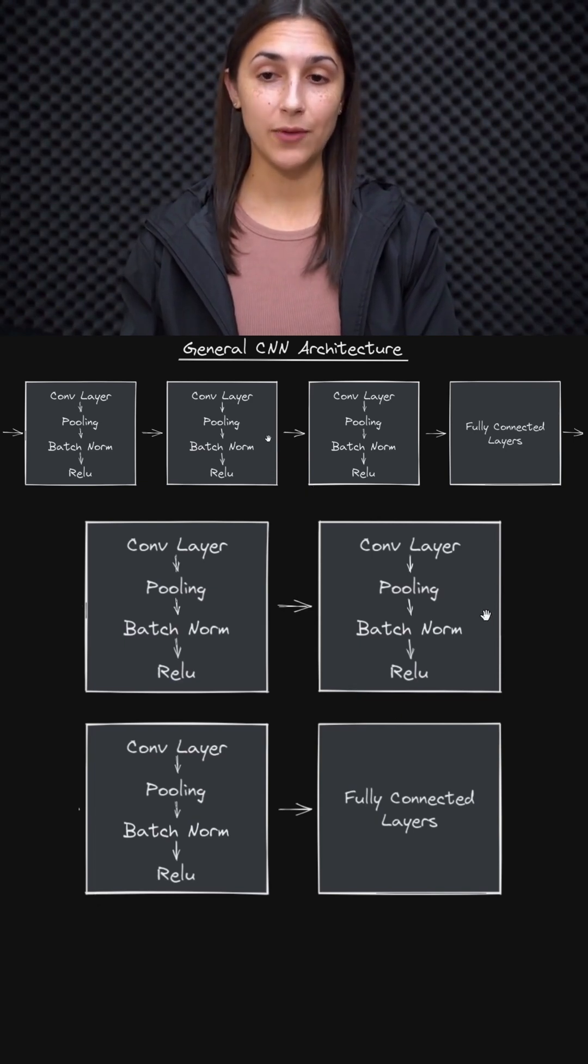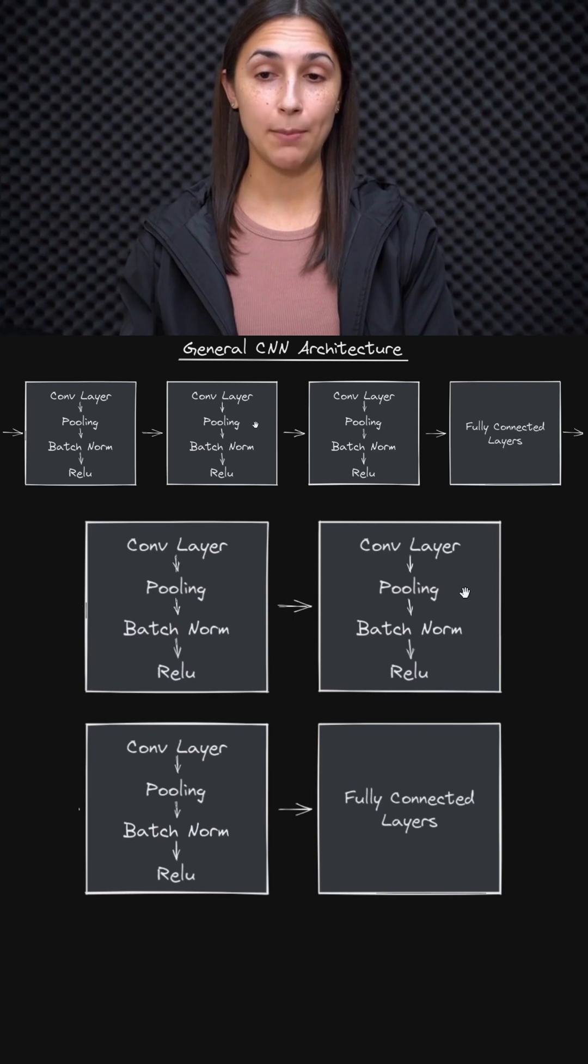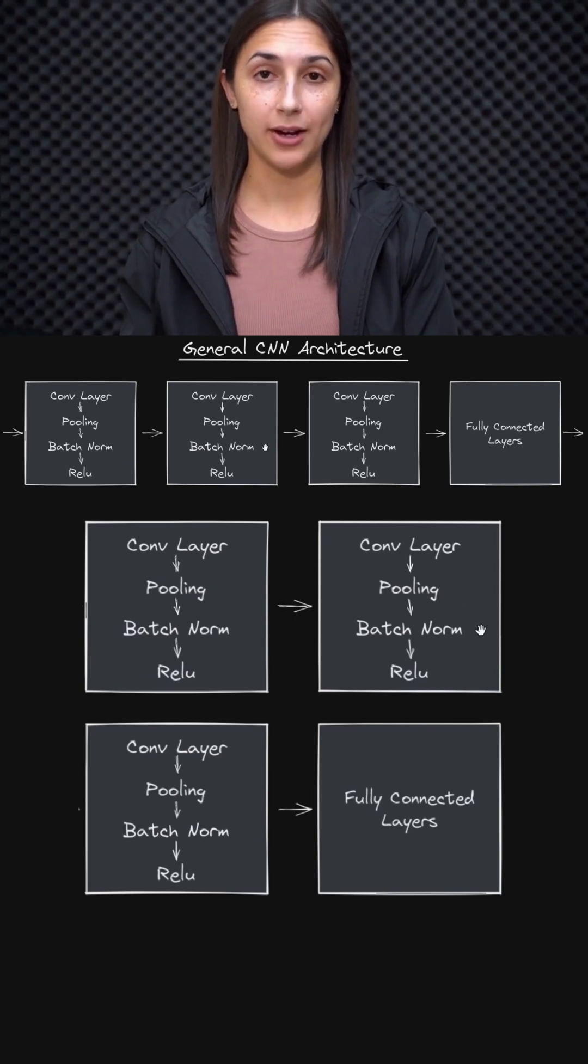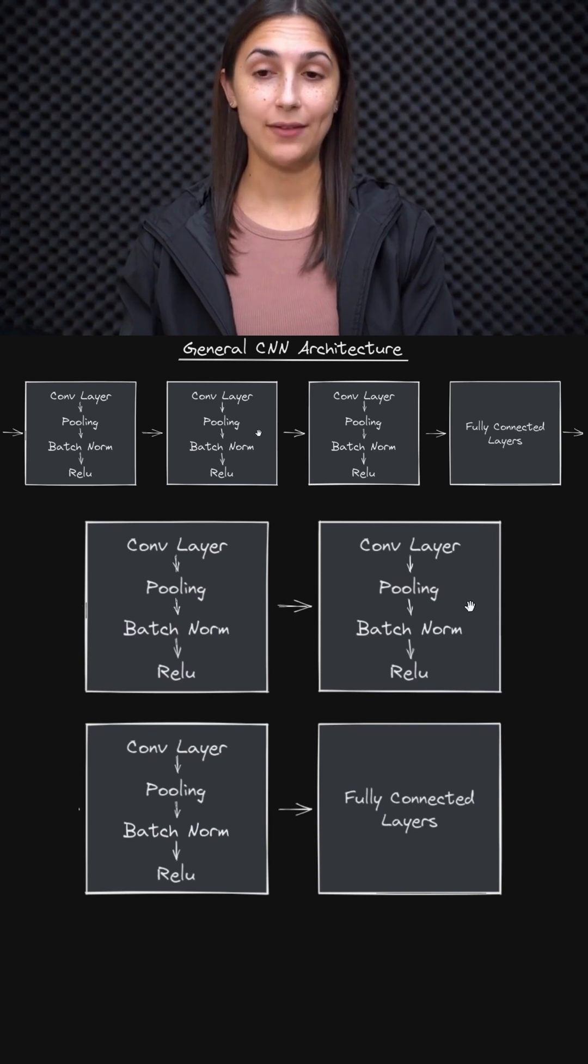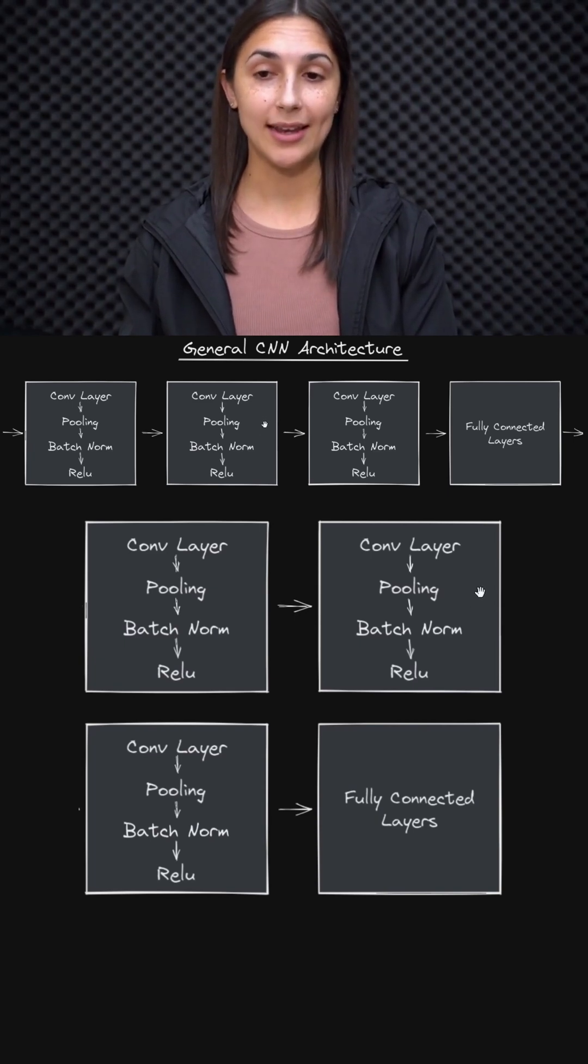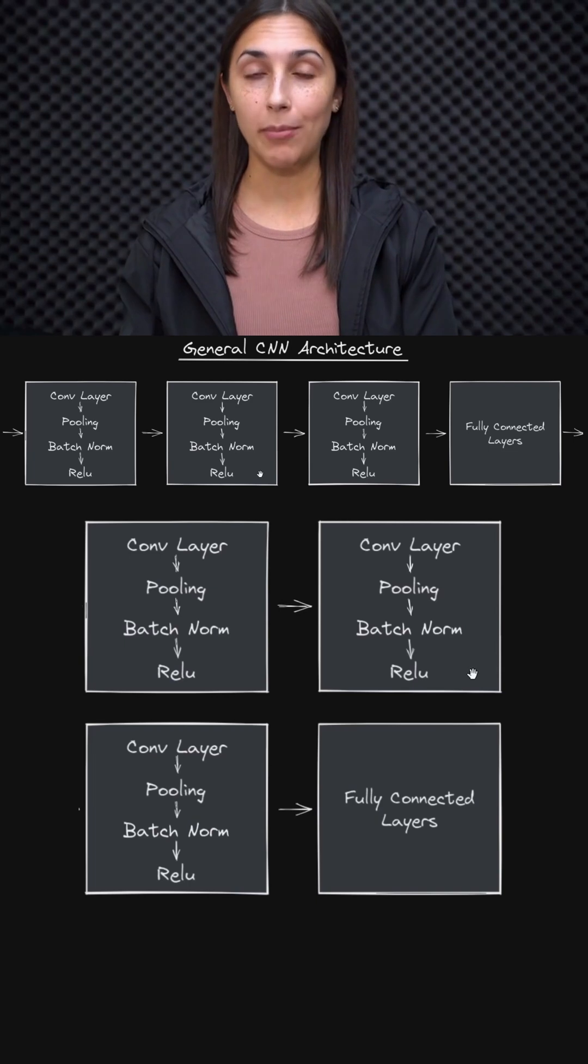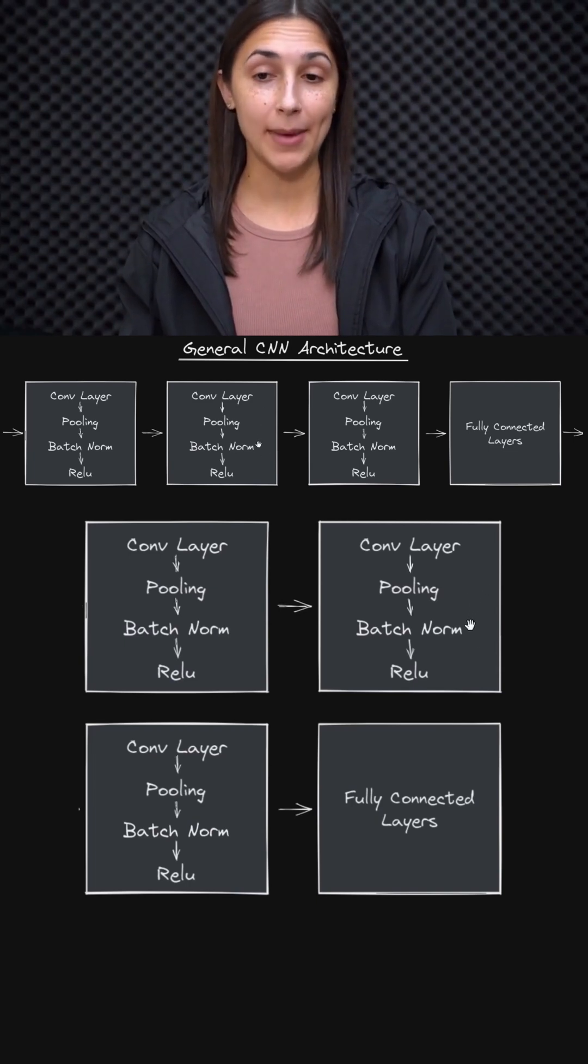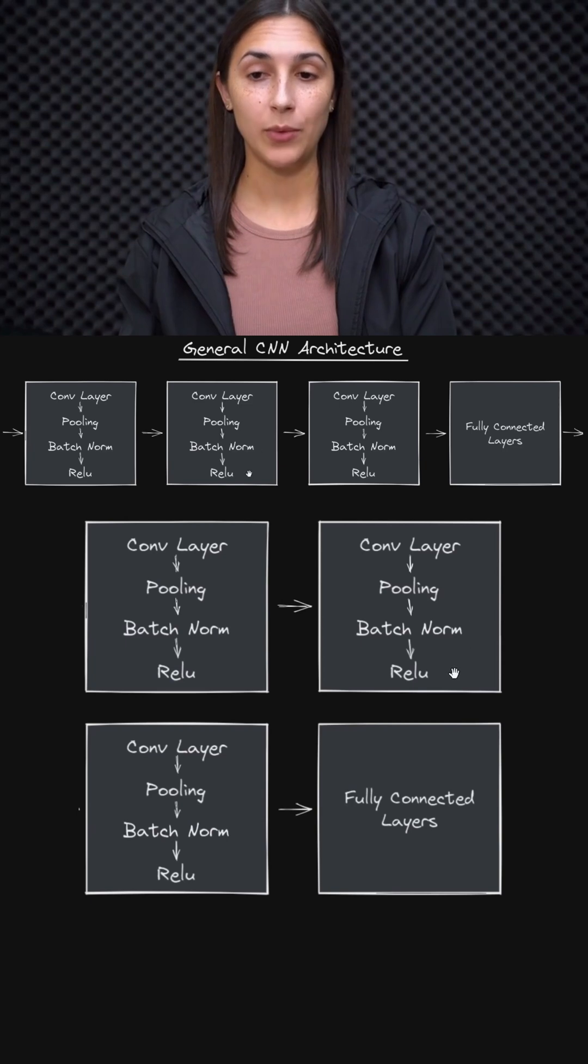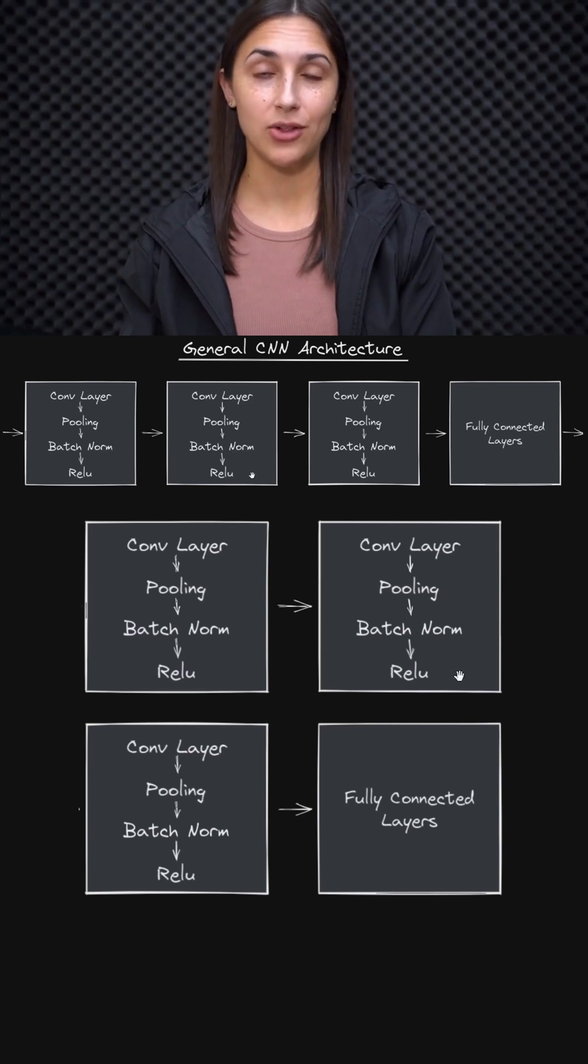We sometimes follow our convolutional layers with what's called a pooling layer and a batch norm layer. For now, we're not going to worry about these two items. They're going to be covered in detail in a future lesson, but keep in mind that typically this is what a convolutional block consists of: the convolutional layer potentially followed by pooling and batch norm operations, which then is finally followed by the ReLU activation function.